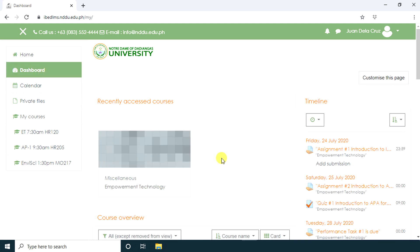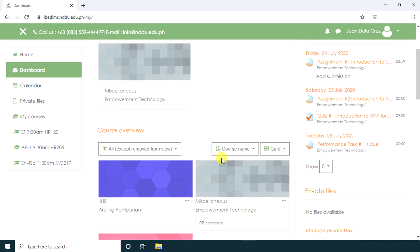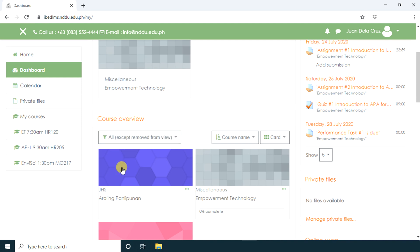This view will show you course cards for each of your current courses. The course cards show you the name of the course. You can click on any card to enter the course and get to work.